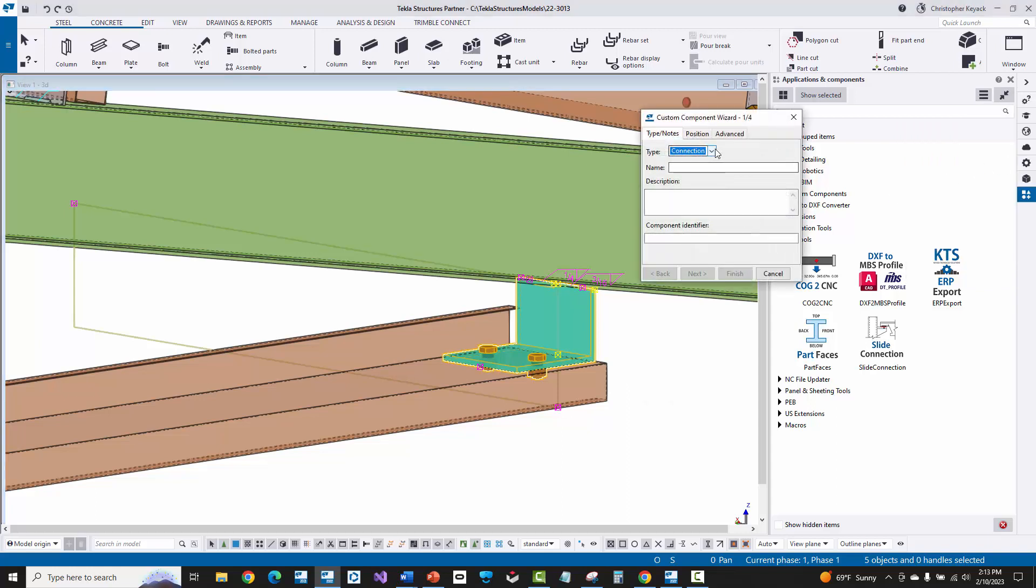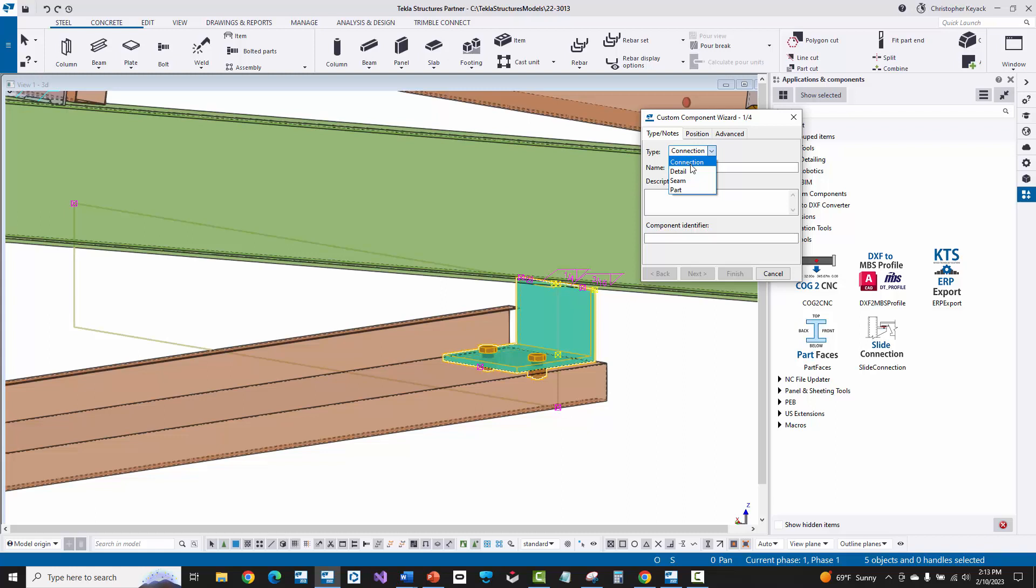Now when we do that, there are four types of custom components. We are going to be using a connection type today. And the most common I would say that users use is connection and detail. The main difference between a connection and detail is that a connection involves at least two parts that are being connected together. So I'm going to pick at least a primary and one secondary. And I can potentially pick more than one secondary.